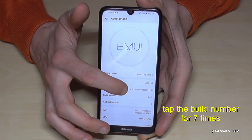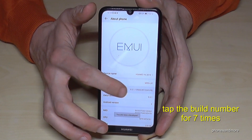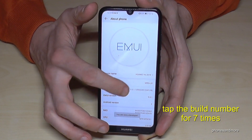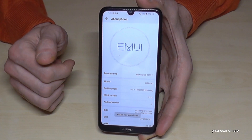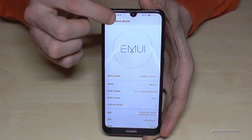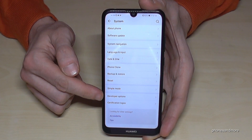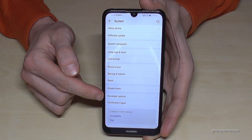So if we tap that Build Number seven times, we are a developer for the phone, and if you go back one step, you will find the Developer Options here.